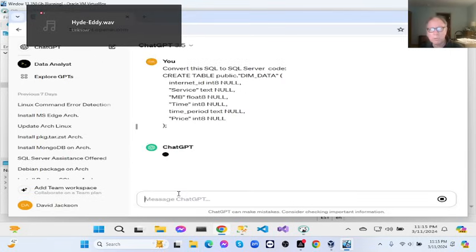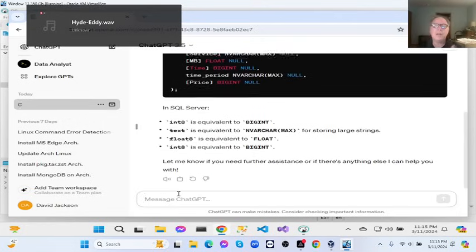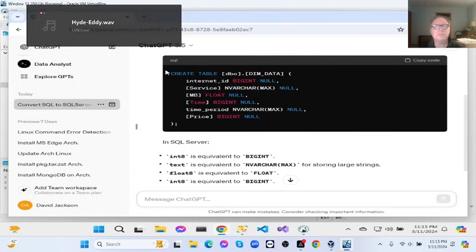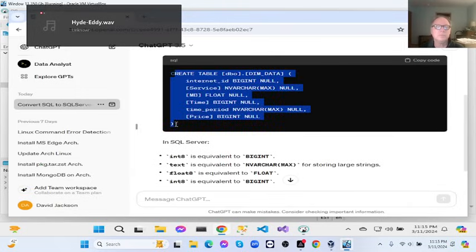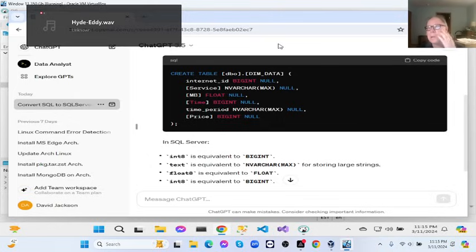This will work with the free version as well as the paid version. And now here's our new data structure for SQL Server. So you take this, go over there, and just create a new table in your database.